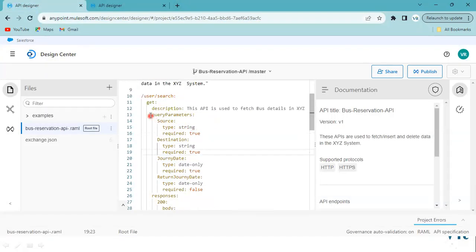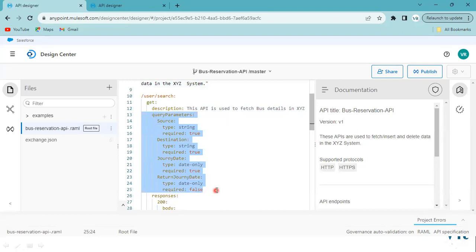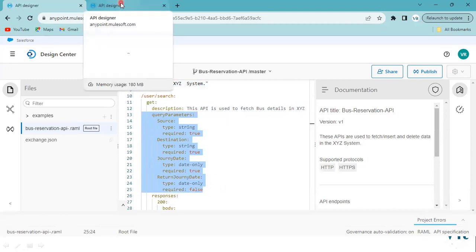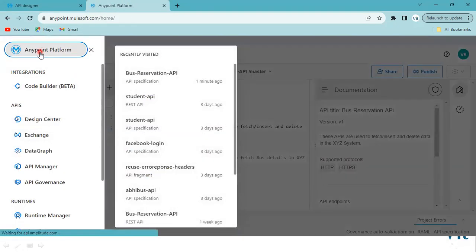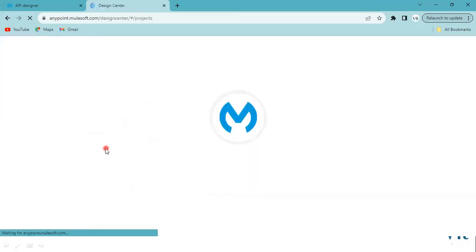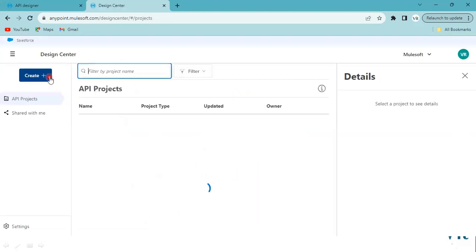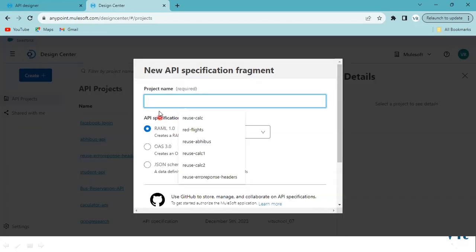What we need to do first is copy the code you want to reuse. Copy this code, then go to the Anypoint Platform and click on Design Center. We need to create a fragment, so click on the plus button. Don't select 'New API Specification' — instead select 'New Fragment'.